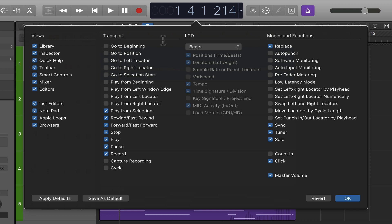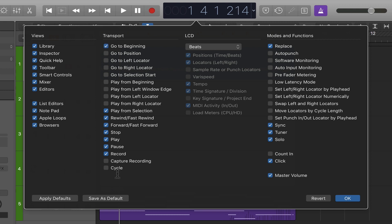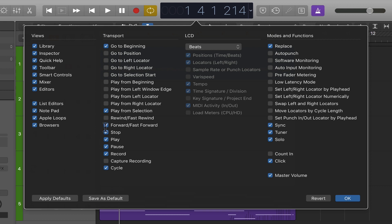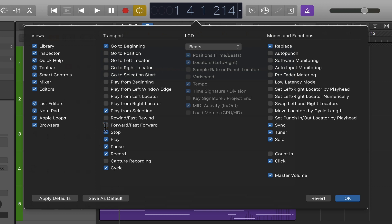On the left hand side where it says 'Transport,' these are all the things you can show in the control bar relating to the transport. For example, perhaps you'd like to have 'Go to Beginning' showing, and perhaps you'd like to have 'Cycle' showing, where you can see the button to turn cycle mode on and off with the locators. You can see that the display has been updated. Maybe there are some things you don't need to see, like rewind and fast forward — if you don't use those you can hide them.